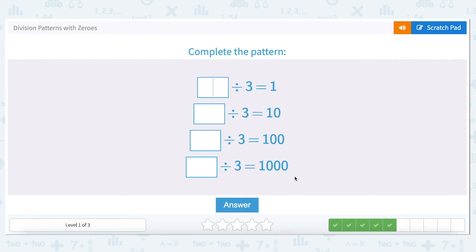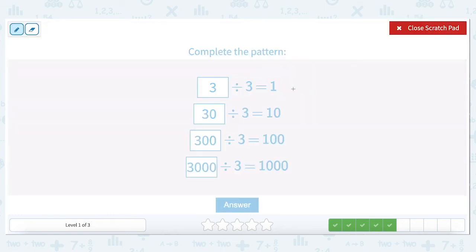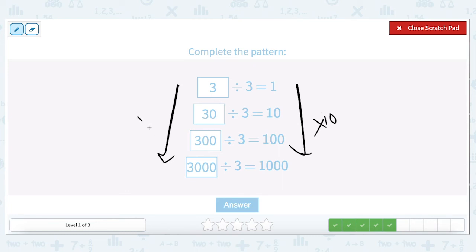This is a very similar problem set, but now we're working the other way. What number divided by three equals one? We know that every number divided by itself is one, so three divided by three is one. What number divided by three gives us ten? We take the same number and add a zero to it. When we've added two zeros to our answer, we add two zeros to our divisor. Three zeros in our answer means three zeros in our question. As we go up by ten in our answer, we go up by ten in our question.